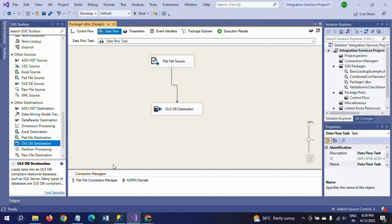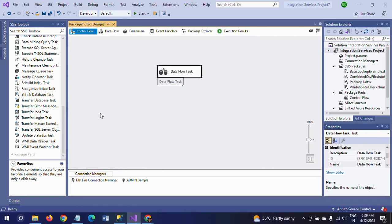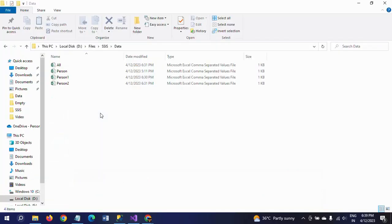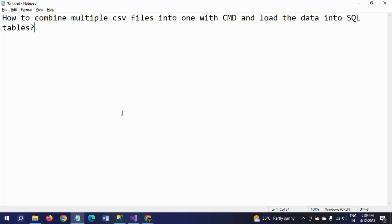From then onwards, everything is a regular SSIS process. This is an easy and simple way to load combined CSV data without creating variables, For Each Loop containers, or expressions. But one drawback I already mentioned: whenever a new CSV file is added to the same path, it will not be read automatically.